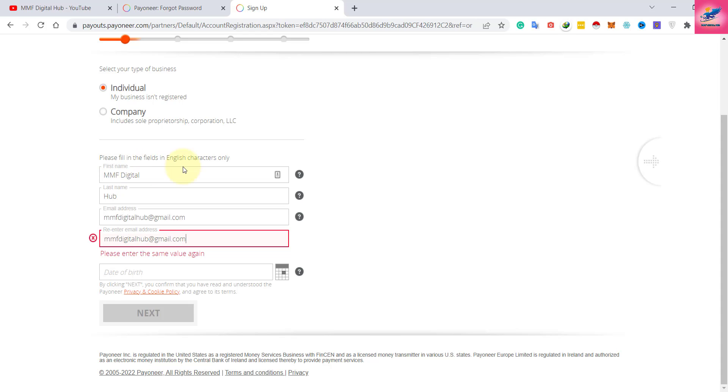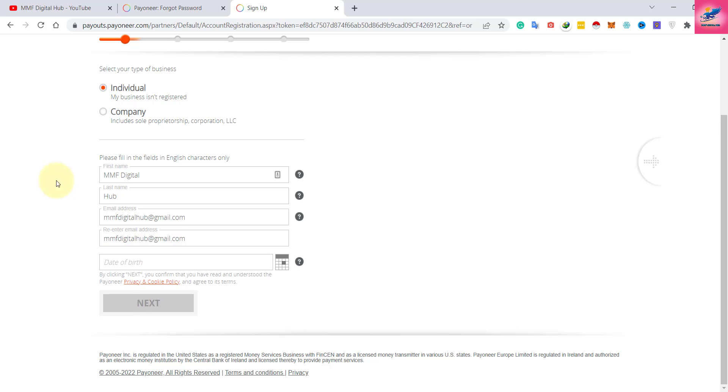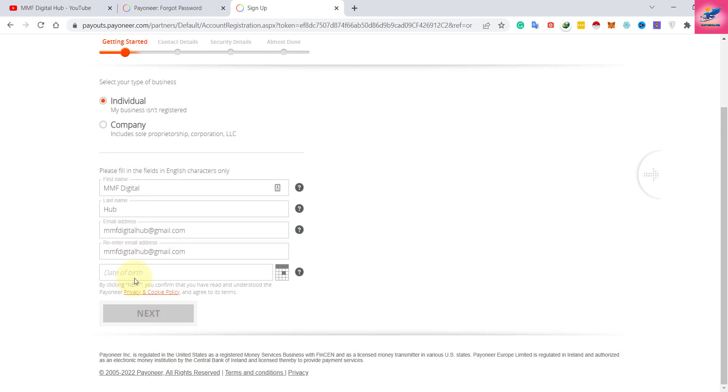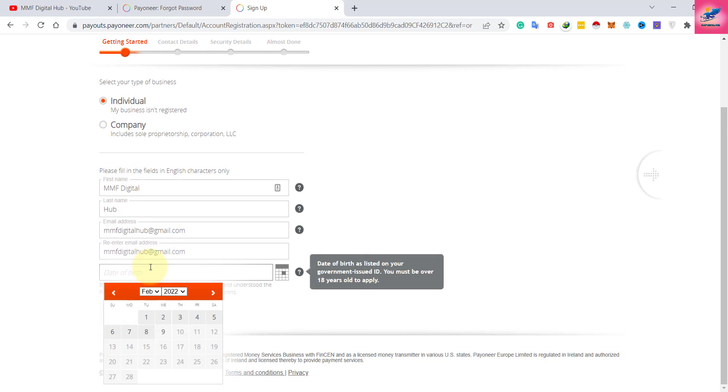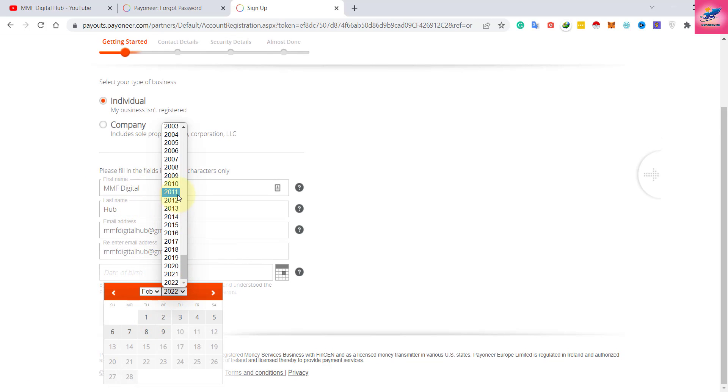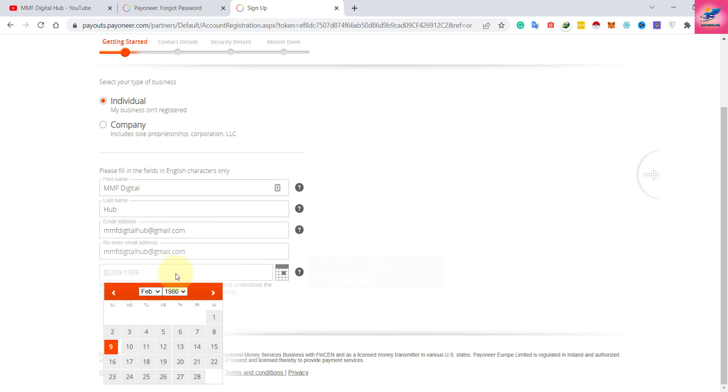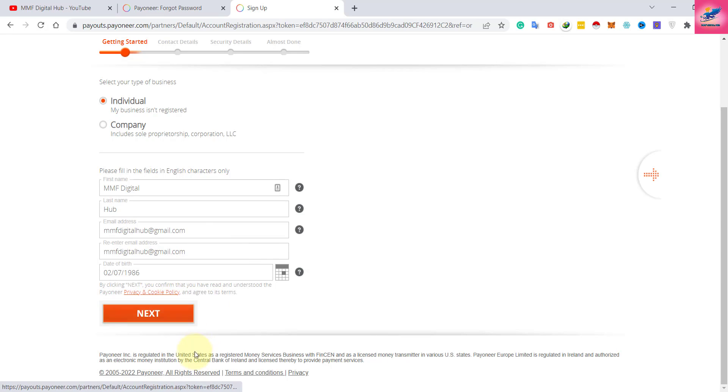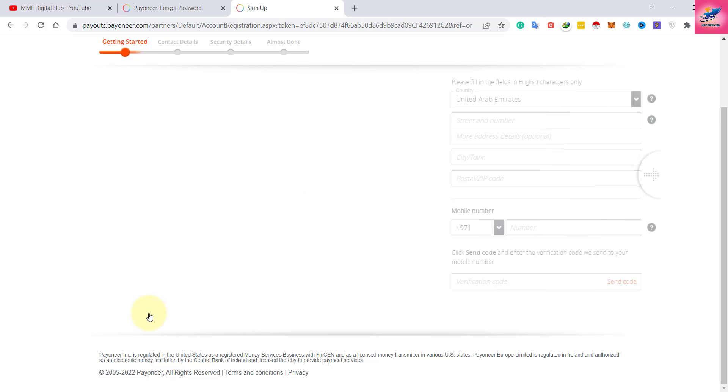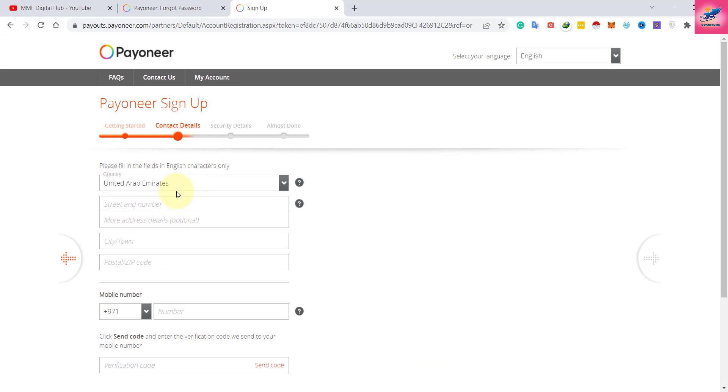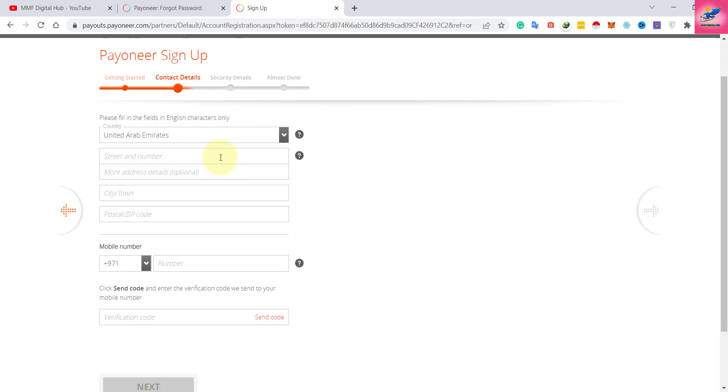Here you have entered all your email addresses and your name. Now you have to enter your date of birth. For example, I can select randomly something like this. This is the date of birth - click next.